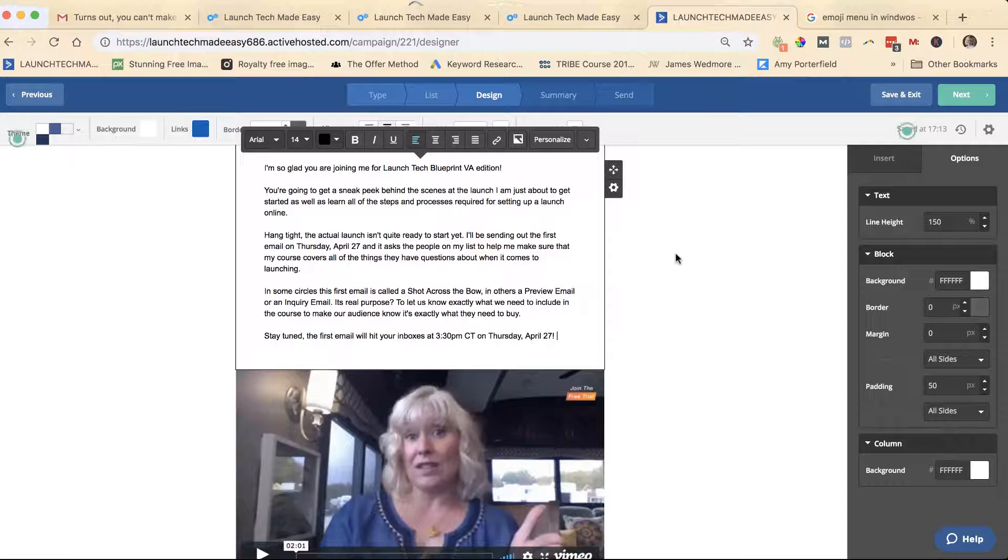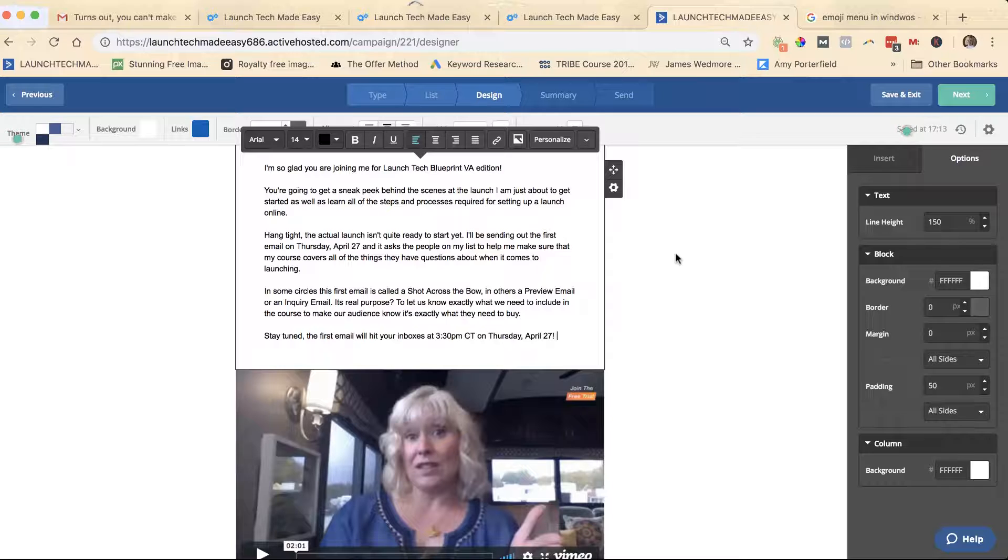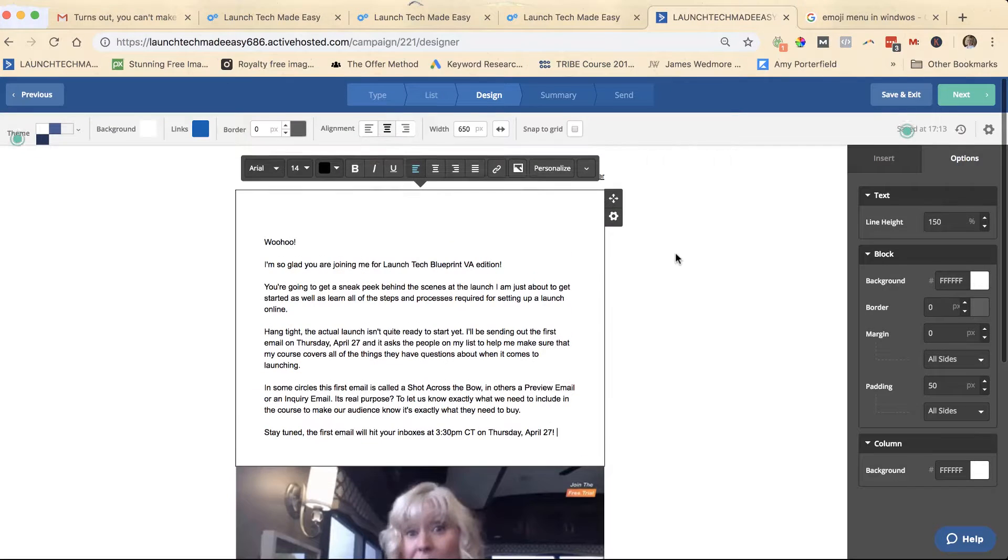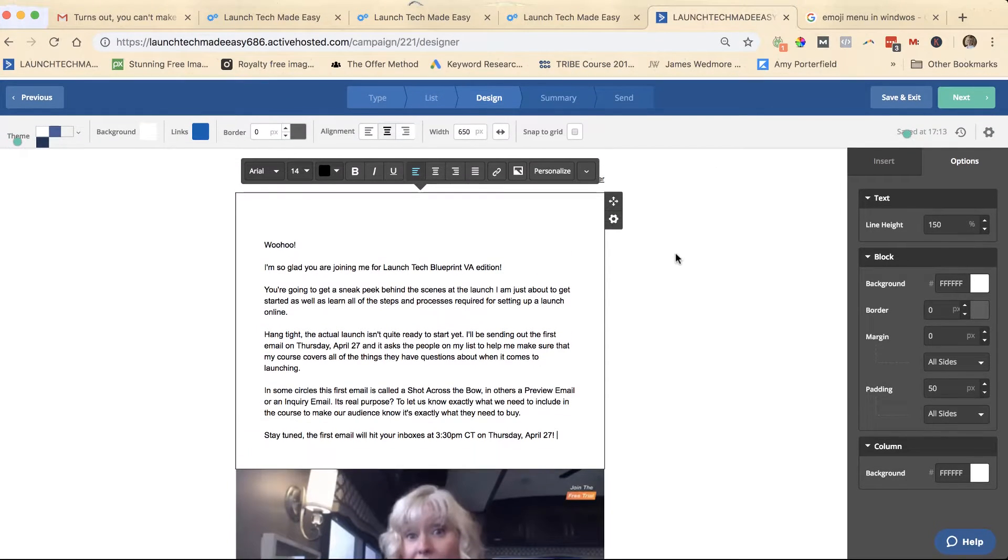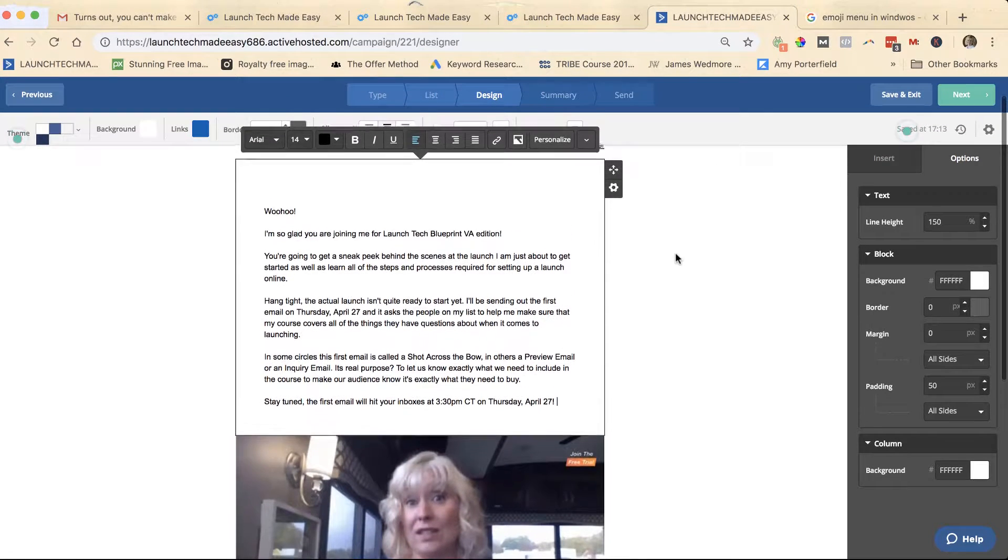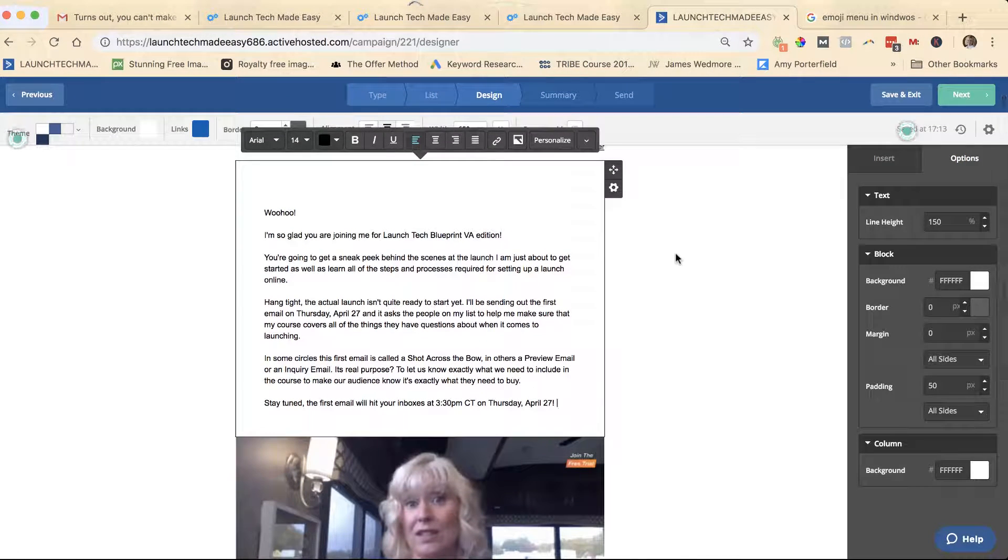Hey everybody, it's Tracy from Launch Tech Made Easy and this week's tech tip is super fast and super easy. This is a test email in ActiveCampaign and I wanted to show you how to add an emoji in here, because as you'll see there are no graphics.